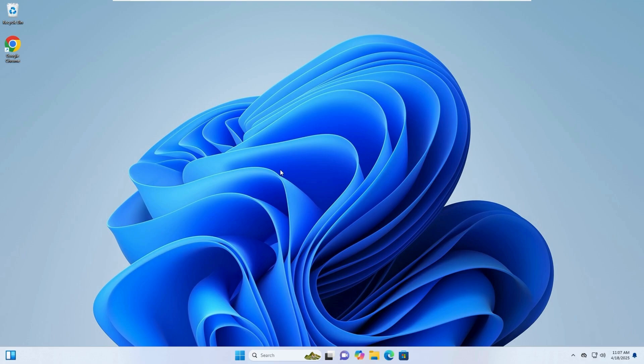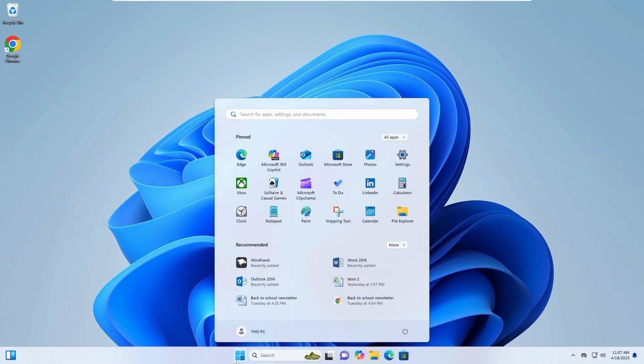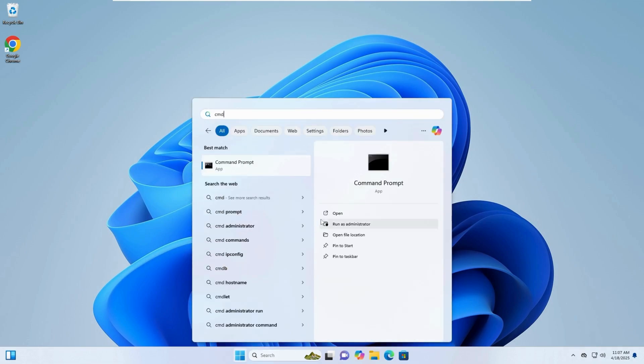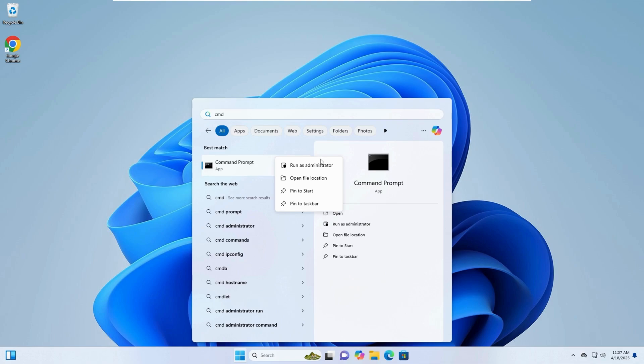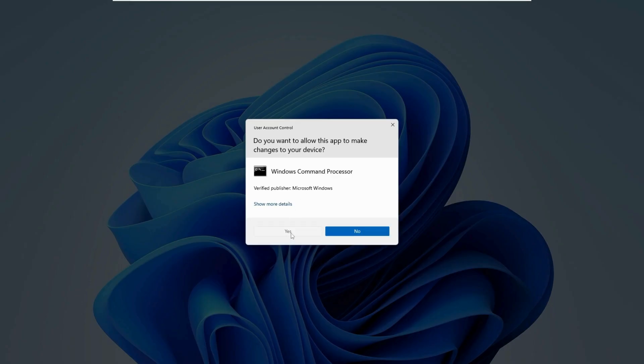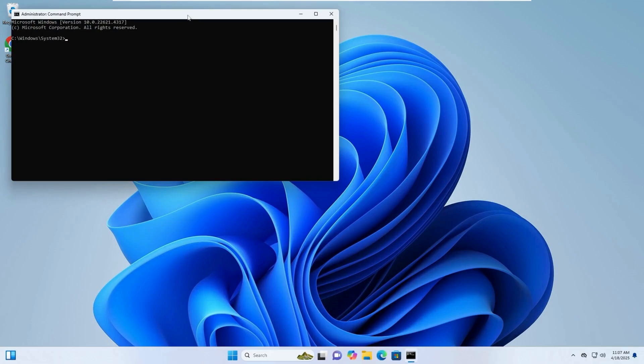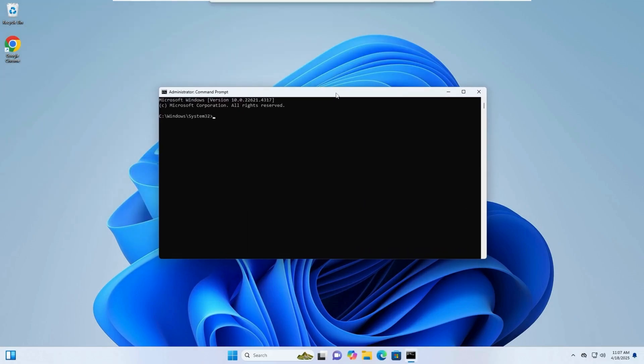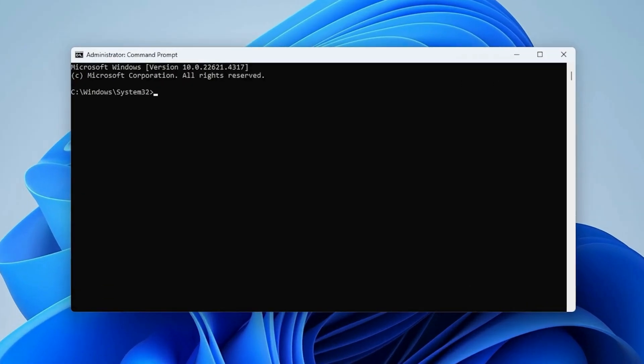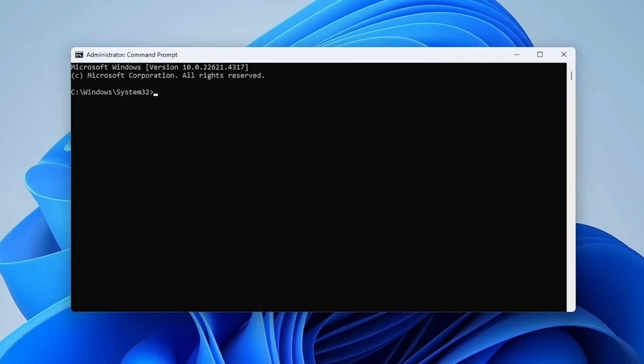Step 3: Run DISM and SFC Scans. Open the search bar and type CMD. Right-click on Command Prompt and choose Run as Administrator. If prompted by User Account Control, click Yes. Type or paste the following command and press Enter.